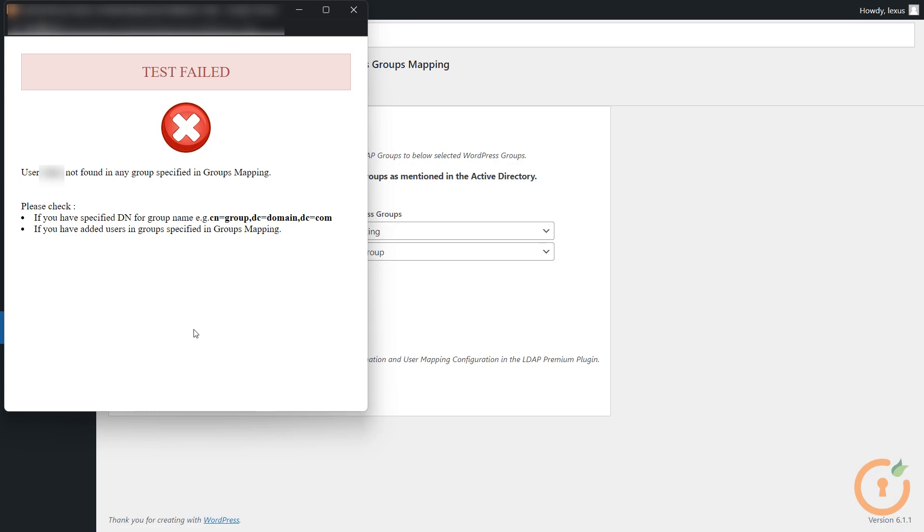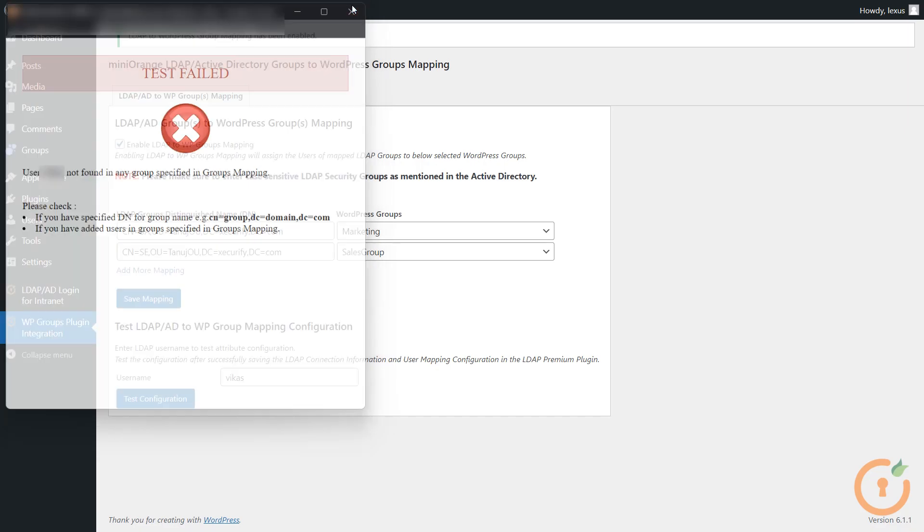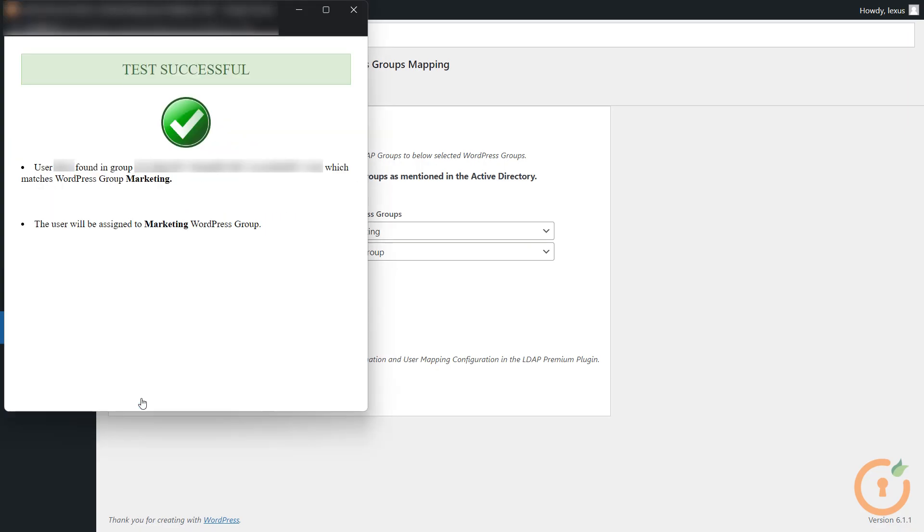If the entered user is not found in any configured groups, it will show a Test Failed Message. If the entered user is found in the configured LDAP Groups, you will get this Test Successful Message.